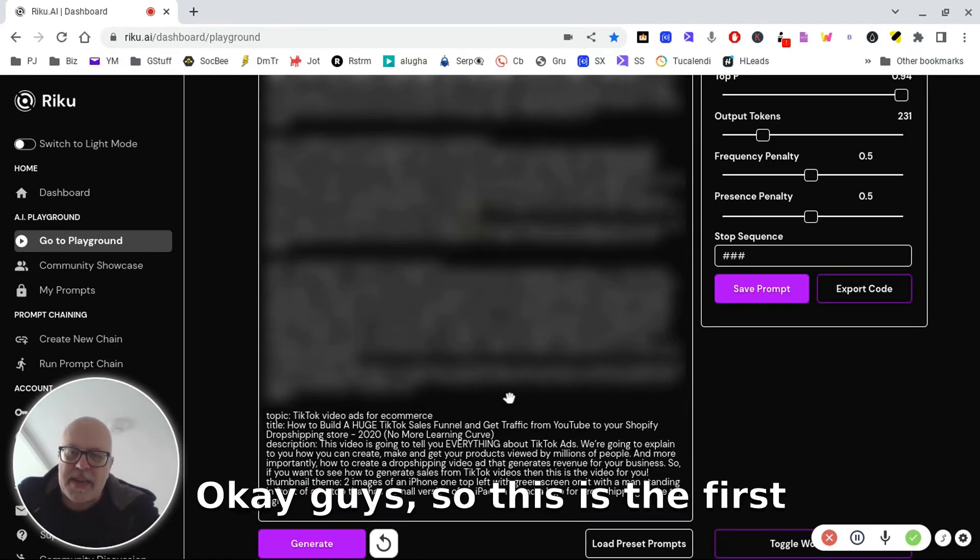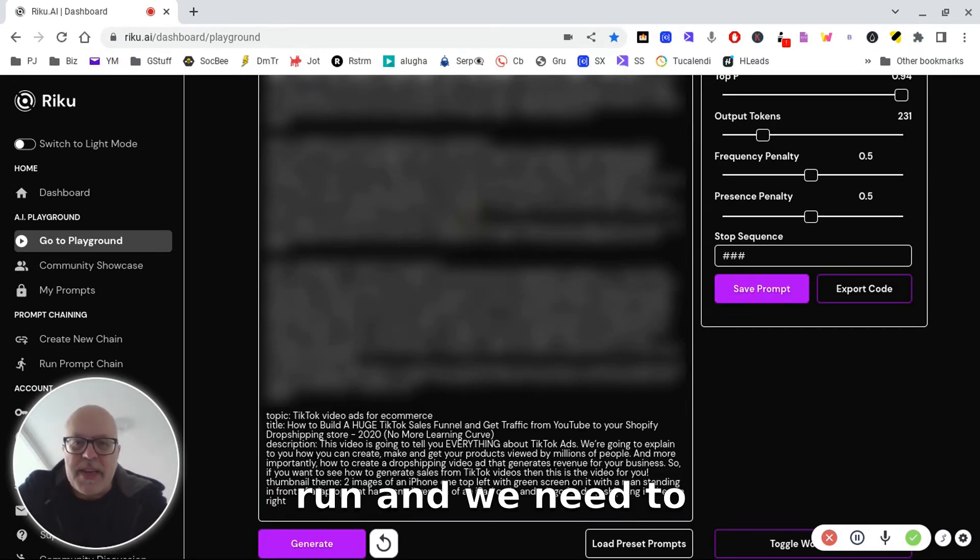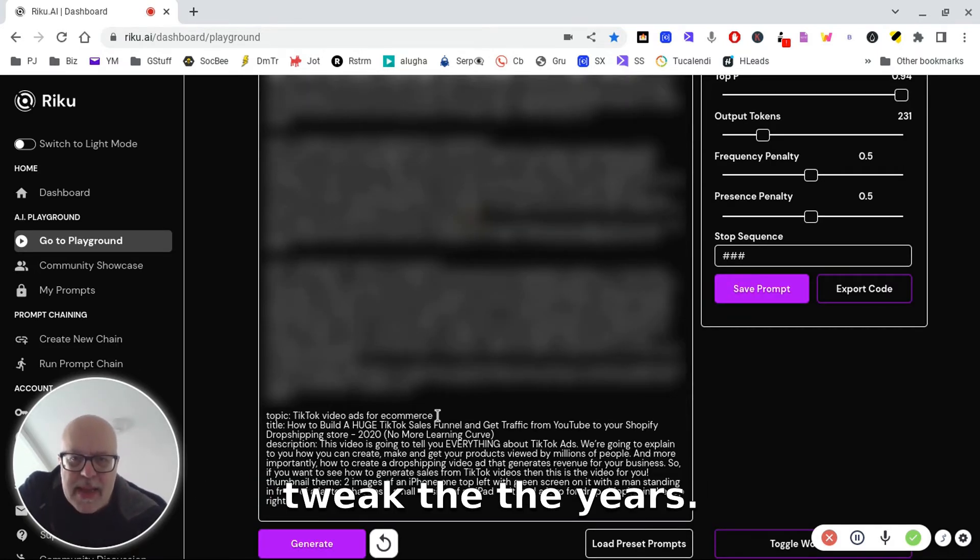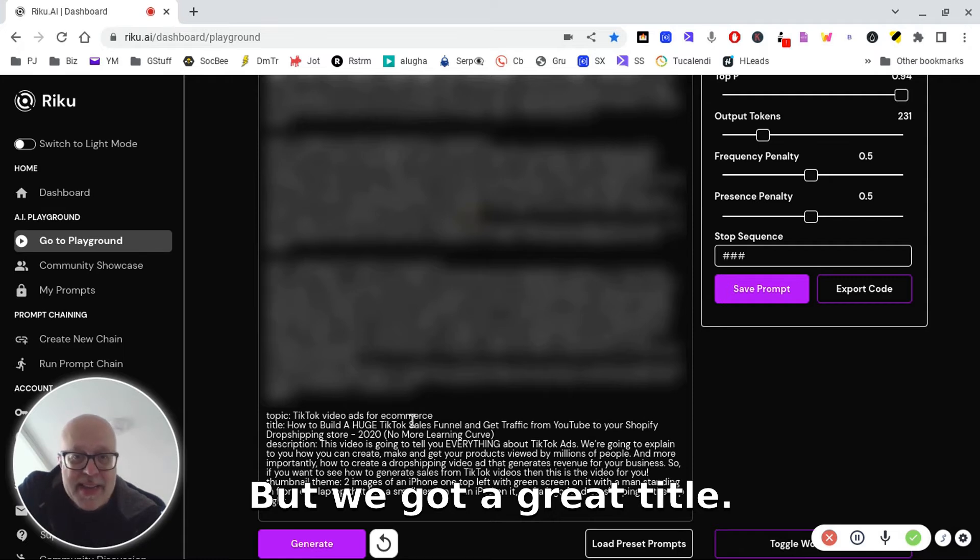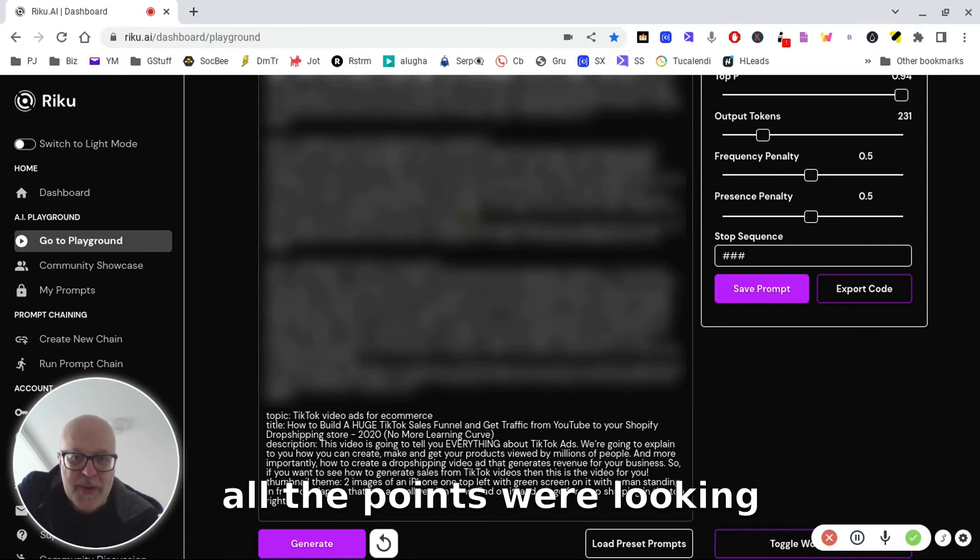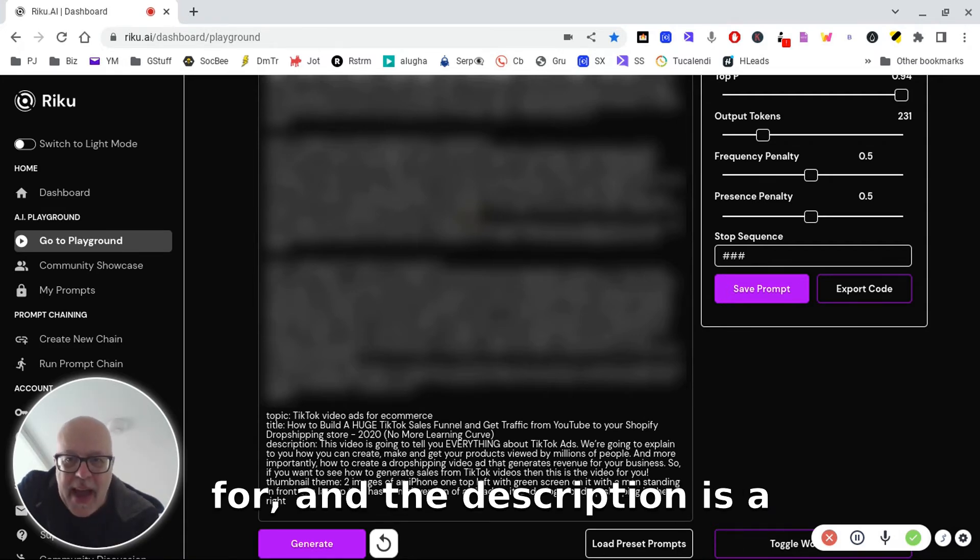Okay guys, so this is the first run. We need to actually tweak the years, but we get a great title, really, really good, hits all the points we're looking for.